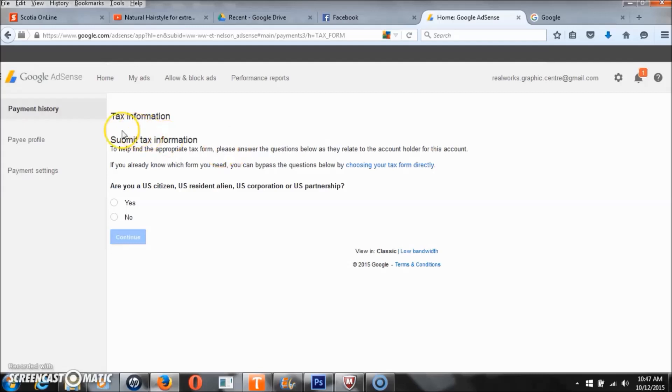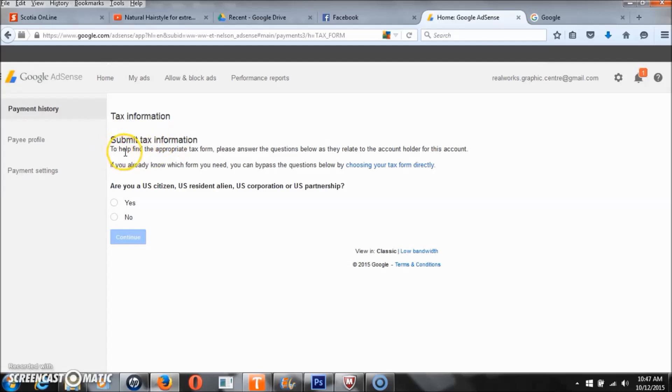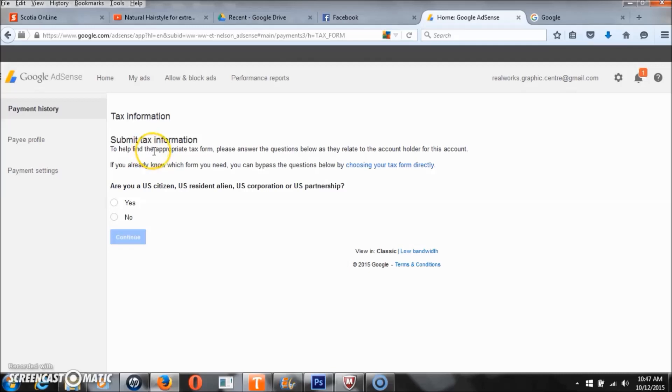This video is part 2 of what to do when your YouTube or Adsense payment is on hold. After you have taken your YouTube or Adsense payment off hold, it will bring you to this section where you have to submit some tax information.